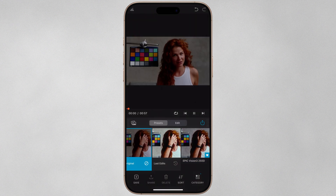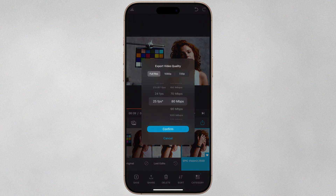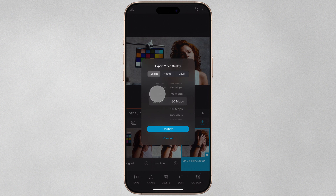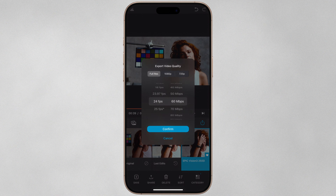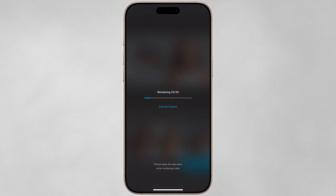Now we can apply our custom look with a single tap to any photo or video we import. Let's export our finished video — tap the Share button to define three key attributes: Resolution, Frame Rate, and Bit Rate. Choose Full Res to maintain your capture resolution, keeping my recording in full 4K, or down sample to 1080p or 720p for a smaller file size. For Frame Rate, maintain your source frame rate, though you could export at 18fps to mimic a Super 8mm camera. I'll choose 24fps. For Bit Rate, knowing your source media's bit rate helps you preserve full quality. Then choose Confirm — the video will be rendered in HEVC directly to the Photos app, though this isn't a fast process depending on clip length.